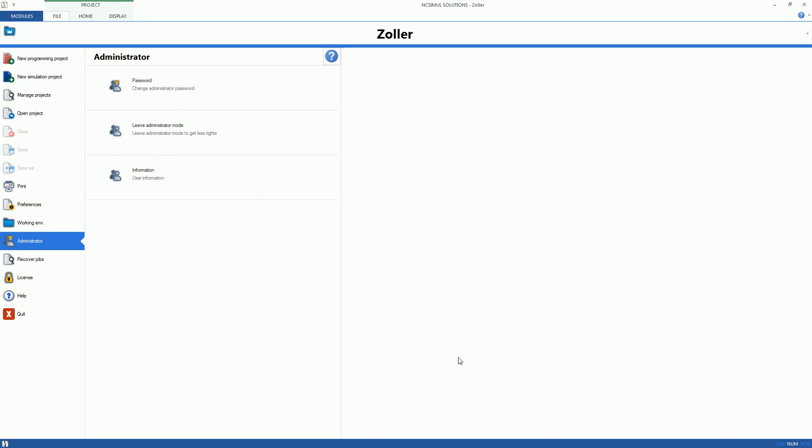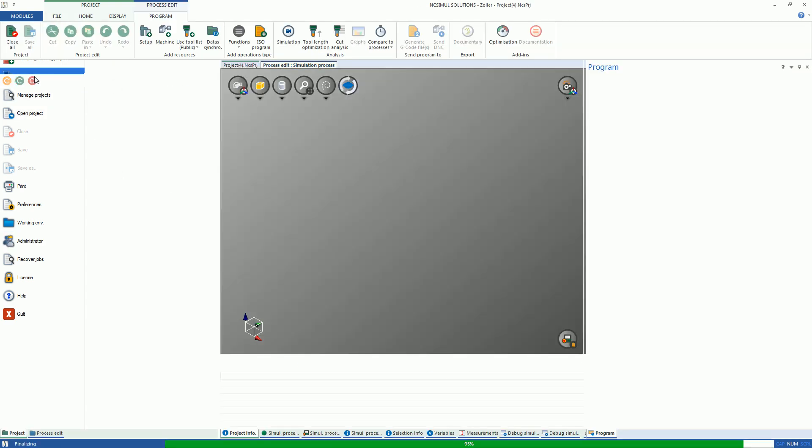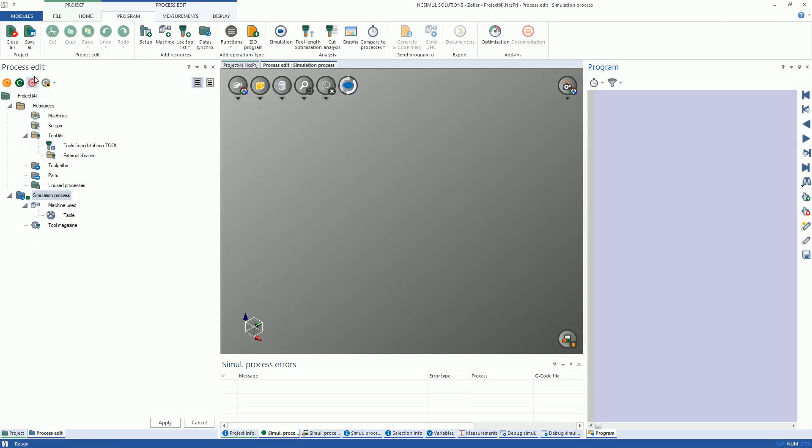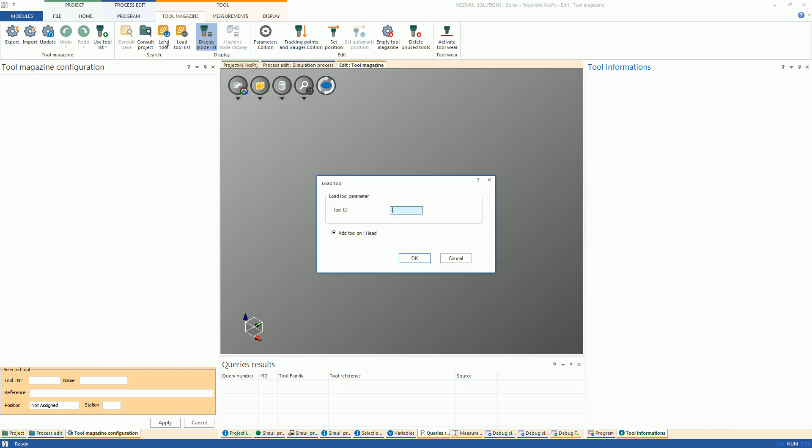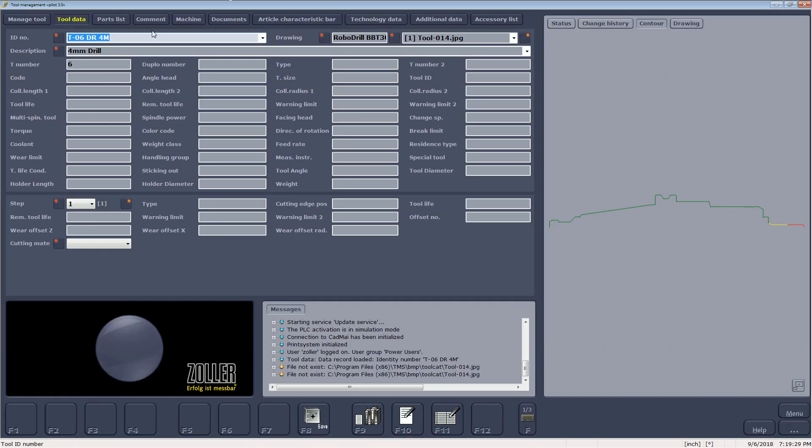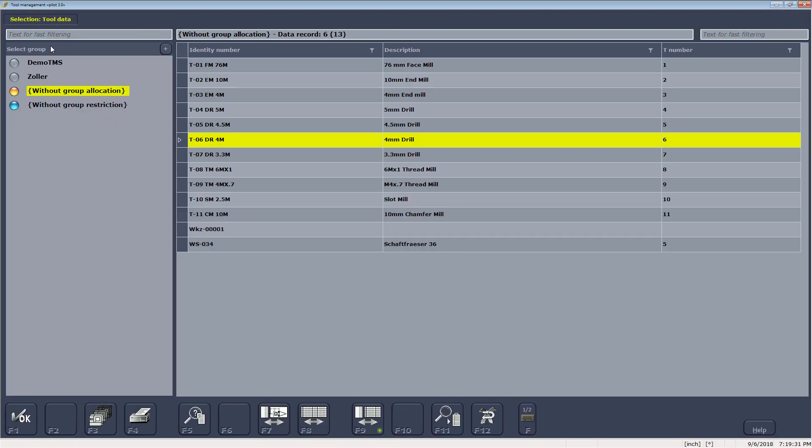After applying these changes, start a new simulation project and open the Tool Magazine. There are a couple of options that are presented when importing the tools from TMS. It is possible to bring in a single tool by using the Load Tool icon in the Tool Magazine ribbon. It will open a prompt for the tool ID number, so just navigate back to TMS and copy and paste the name of the tool to be added.